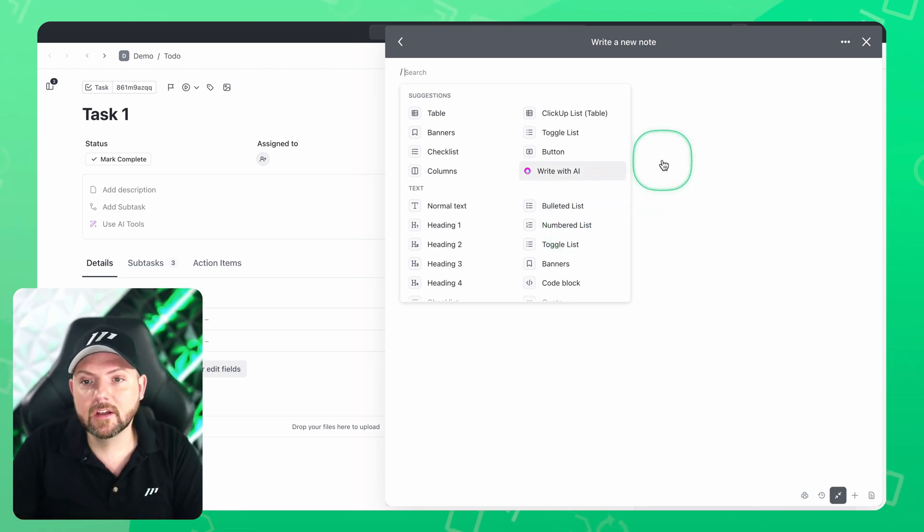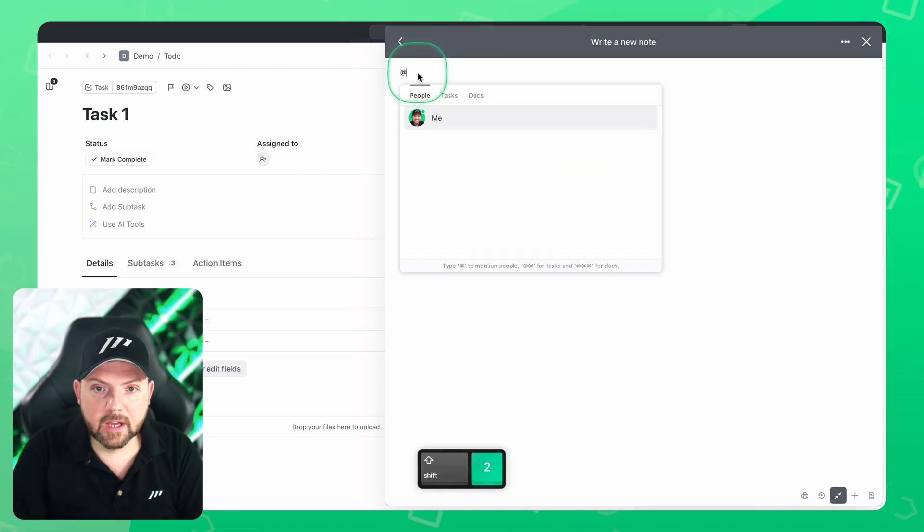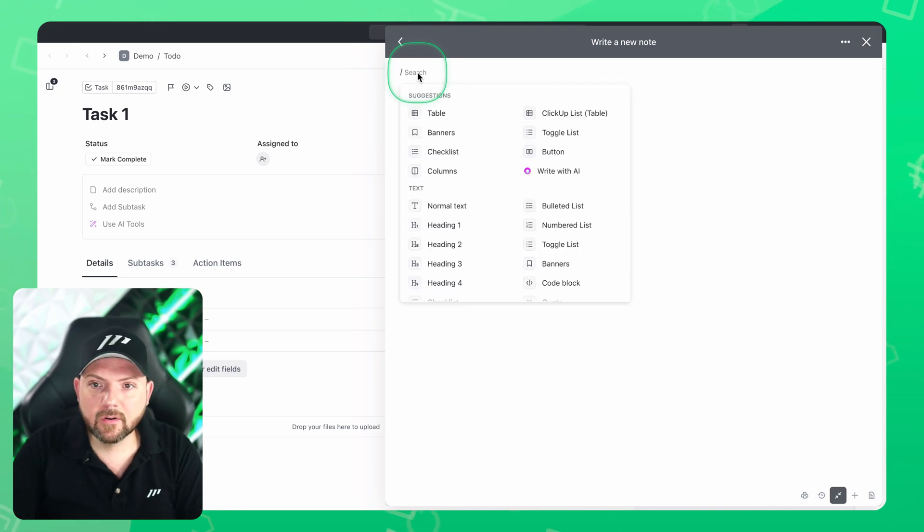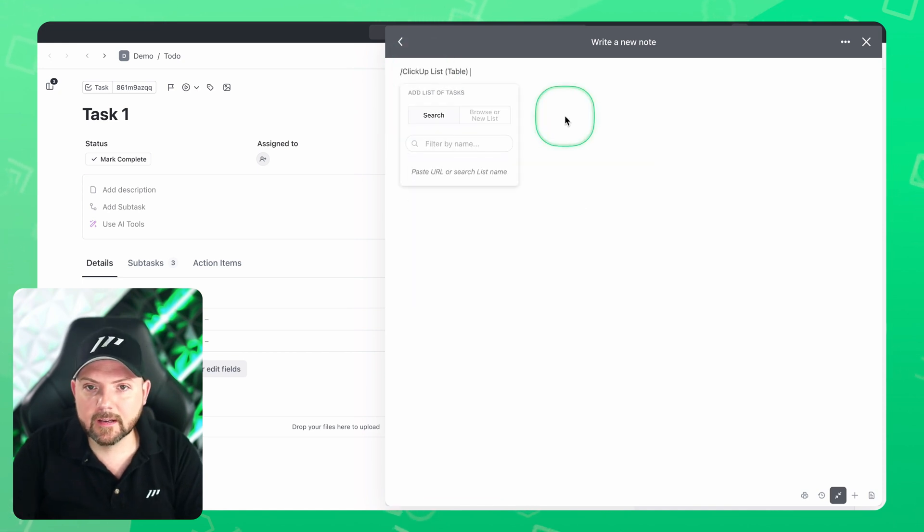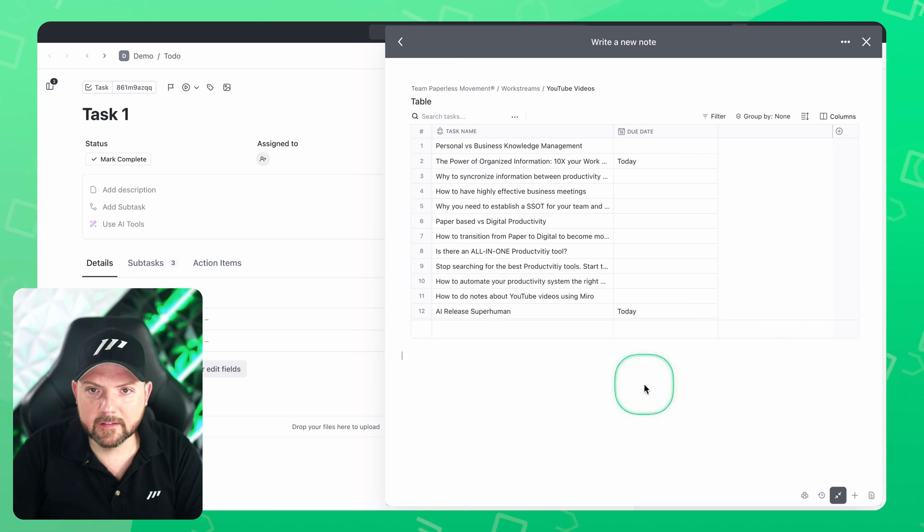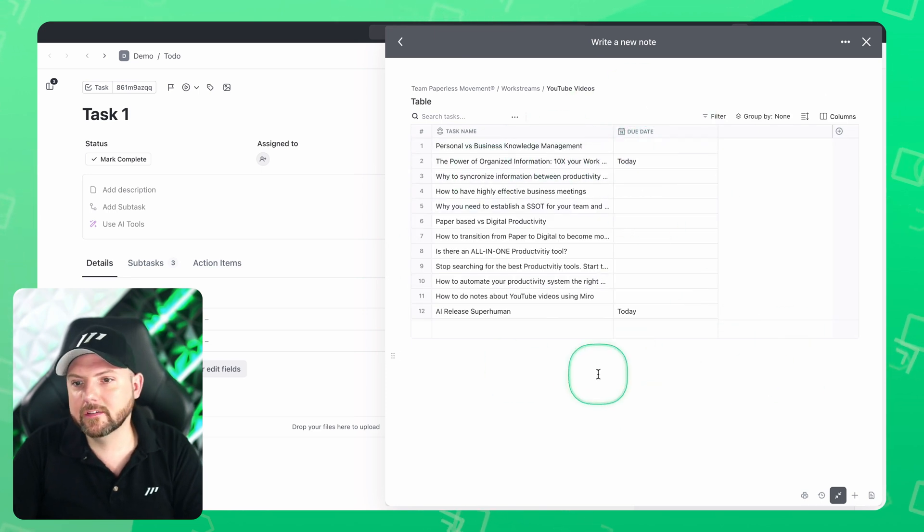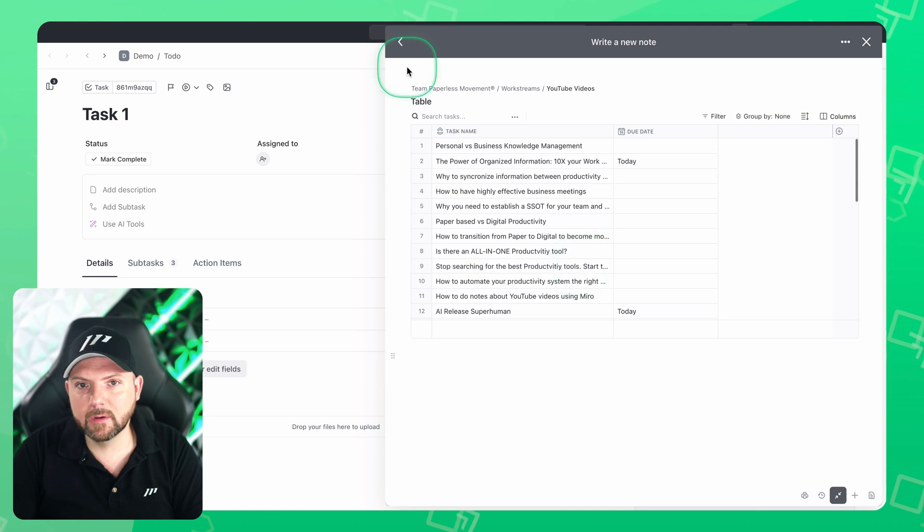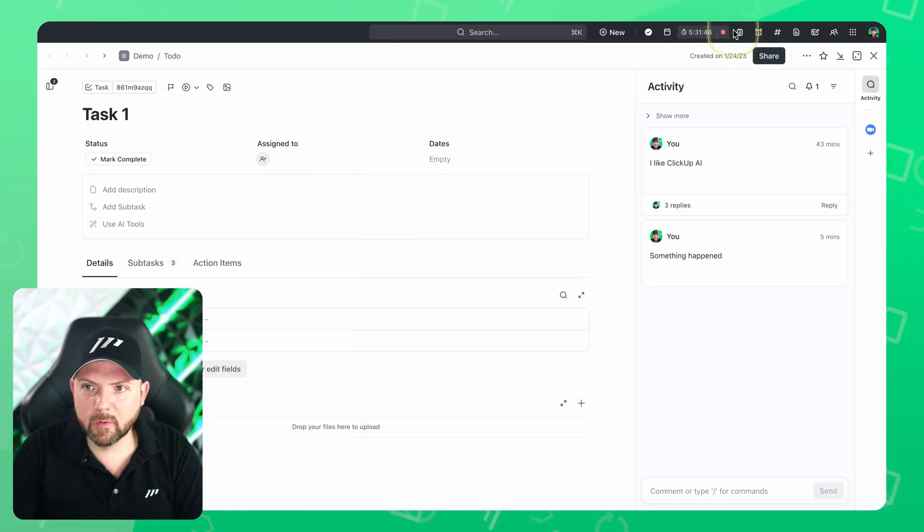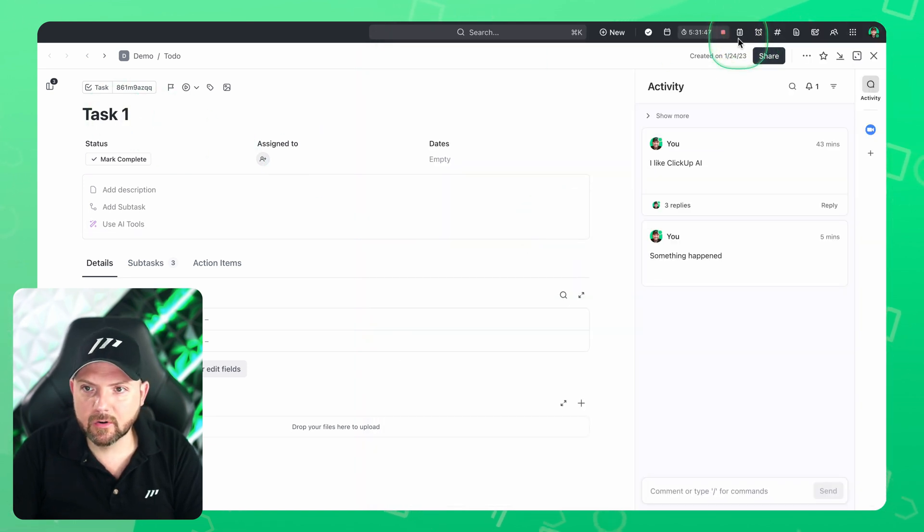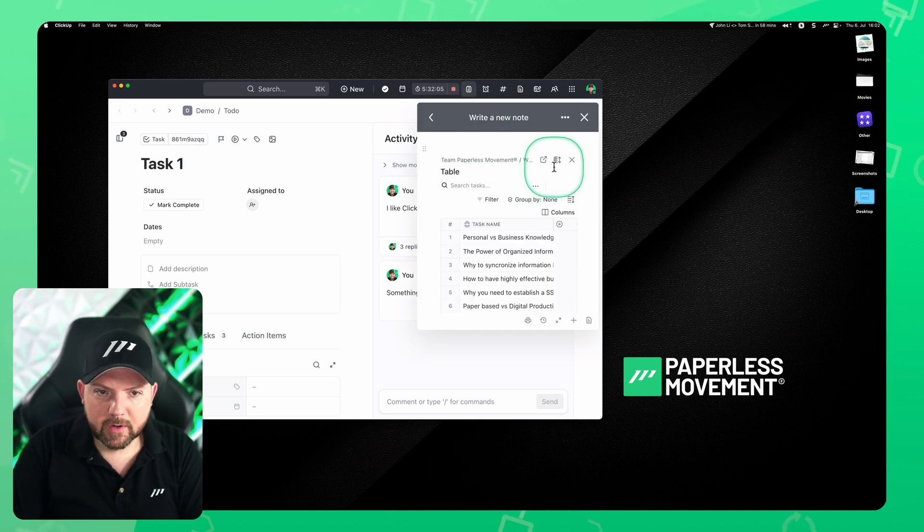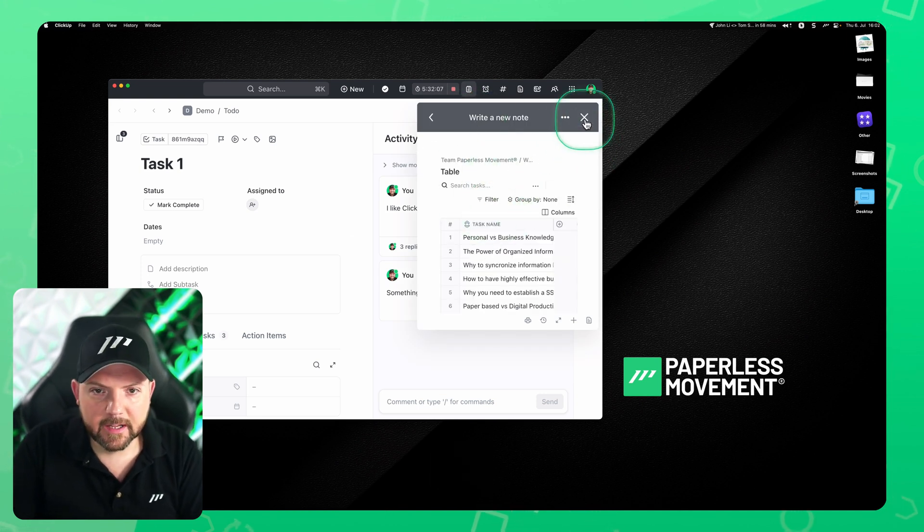And this is great to collect information and take notes. You can also mention people in here and you can even bring in ClickUp lists. So I can go here and bring in the YouTube video list. And now we are in the notes and we have the full list of the YouTube videos that we are working on right now. I closed the notepad and it's always at hand. So whenever I open this up again, it opens up the recent note and I can keep working in there.